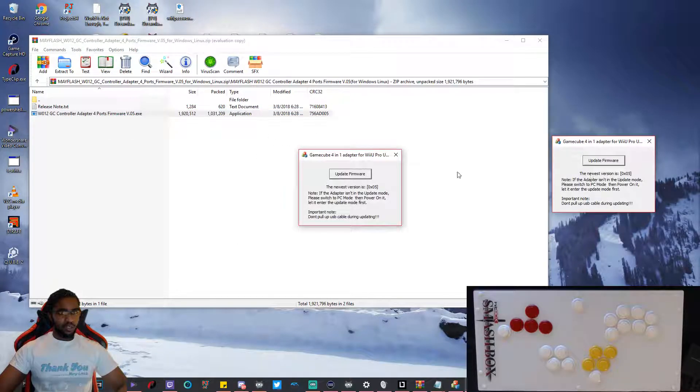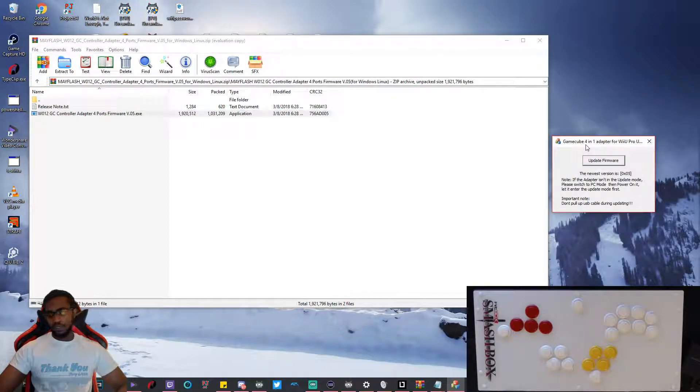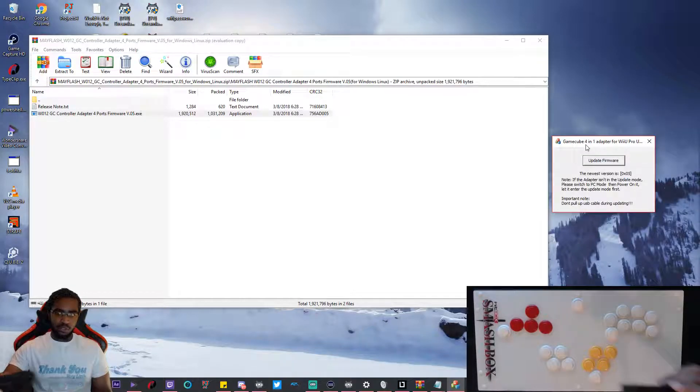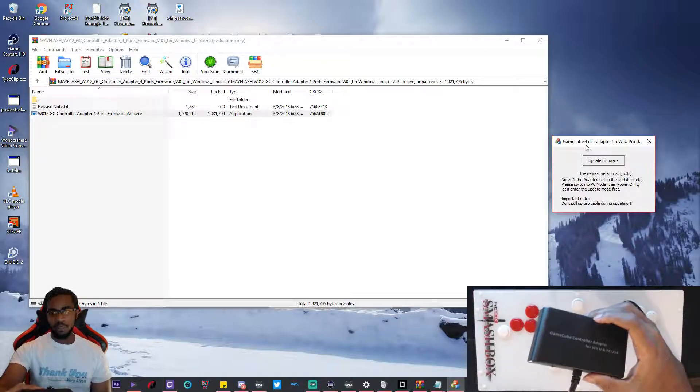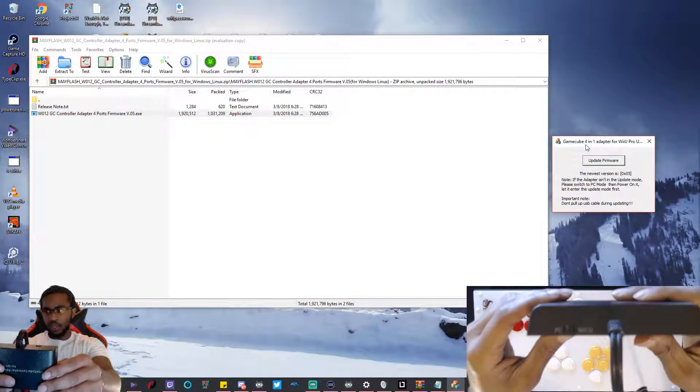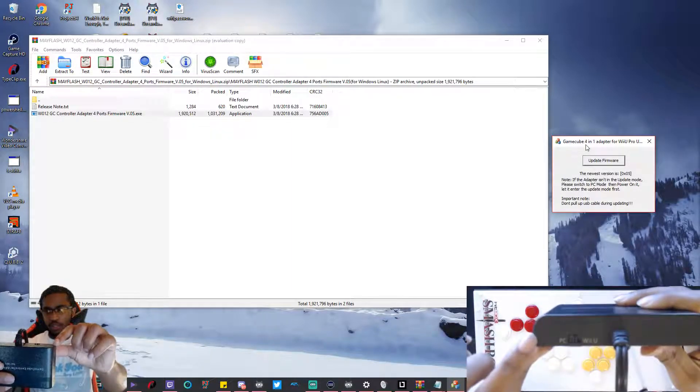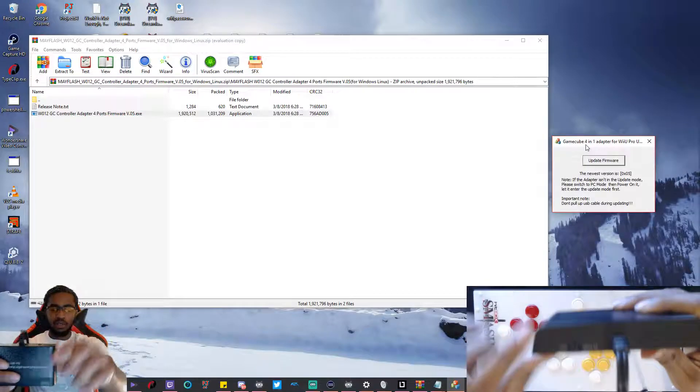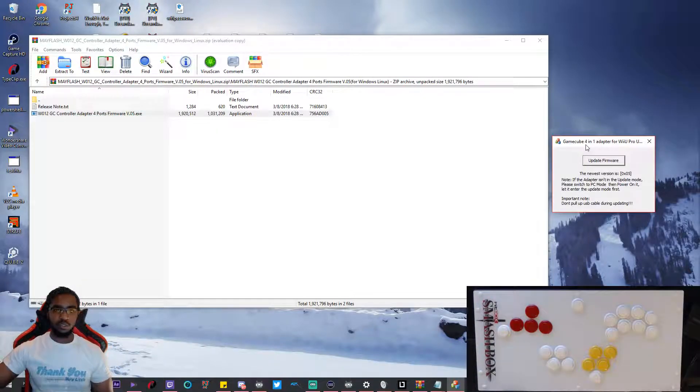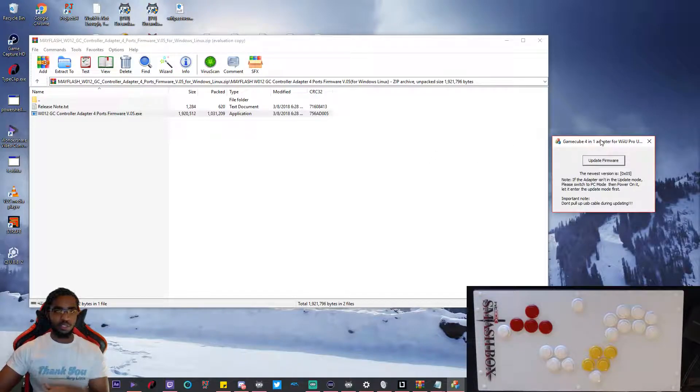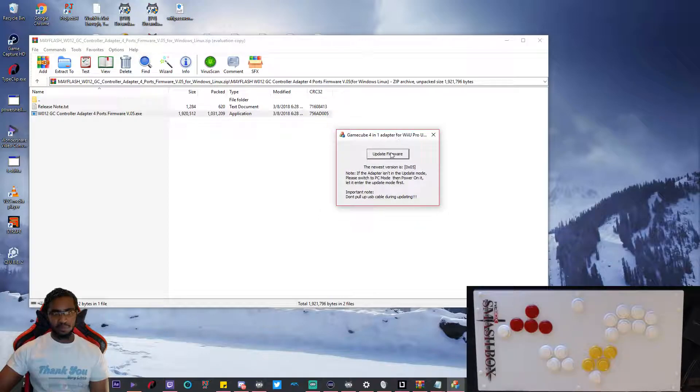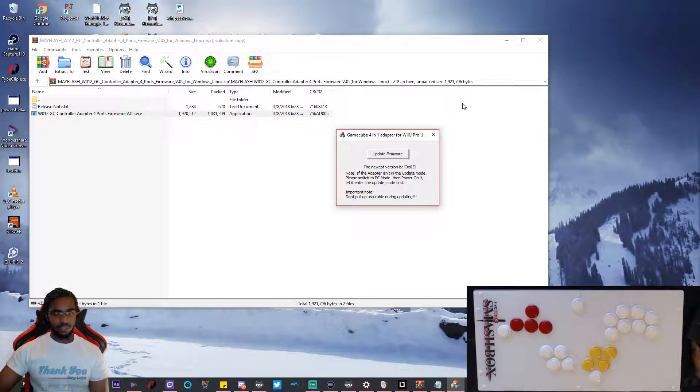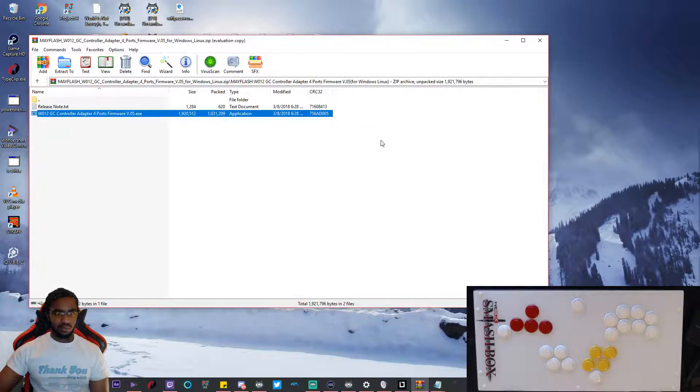You open that up and it opens up this box. The thing that you have to do is get your Mayflash adapter, plug it into the computer, and make sure that it's on the PC mode. Once it's in PC mode, this box will actually highlight. If you're doing something wrong, it'll be grayed out. Let me switch it back to the wrong mode so I can show you.